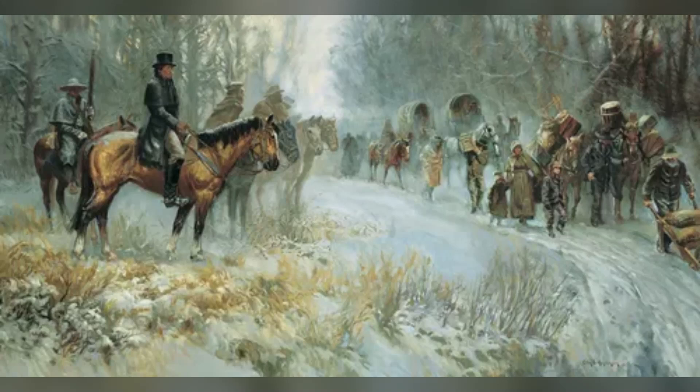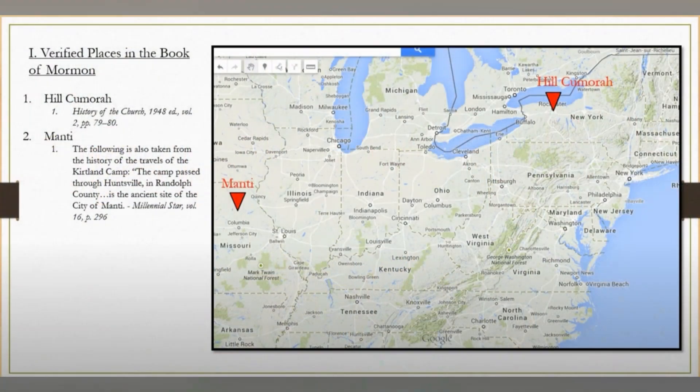Even without Joseph giving us his own accounts on places like Zelf's burial mound, the Book of Mormon alone should be able to tell us where events took place, as we get detailed geography from the book itself. Since the Hill Cumorah is the location of the last battle, this should be our starting point. Let's look at what the Book of Mormon tells us and see if it matches the Heartland model, Mesoamerica, or neither.